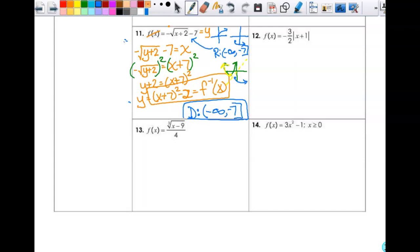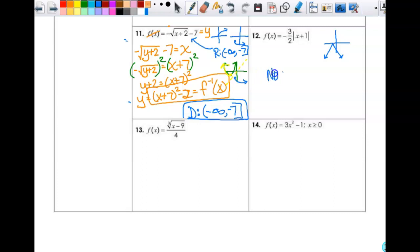Number 12: this is an absolute value function — it gets reflected in the x-axis, stretched a little bit, and moved to the left one, so it looks somewhat like this. Is this a one-to-one function? No, it fails the horizontal line test, so we can just say it has no inverse function, and we don't have to do any work.